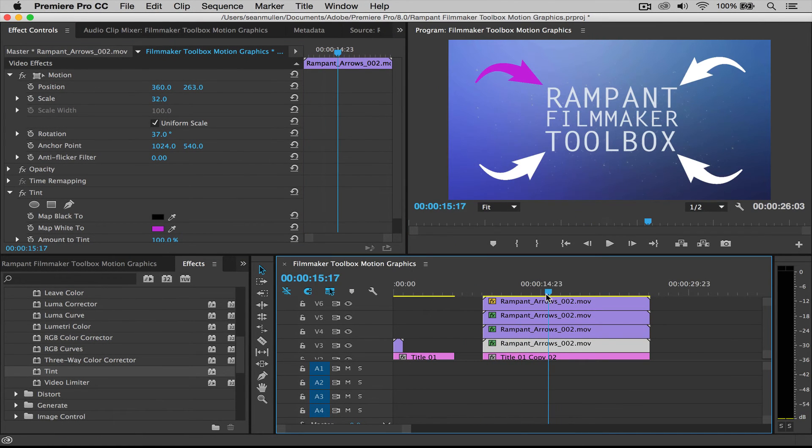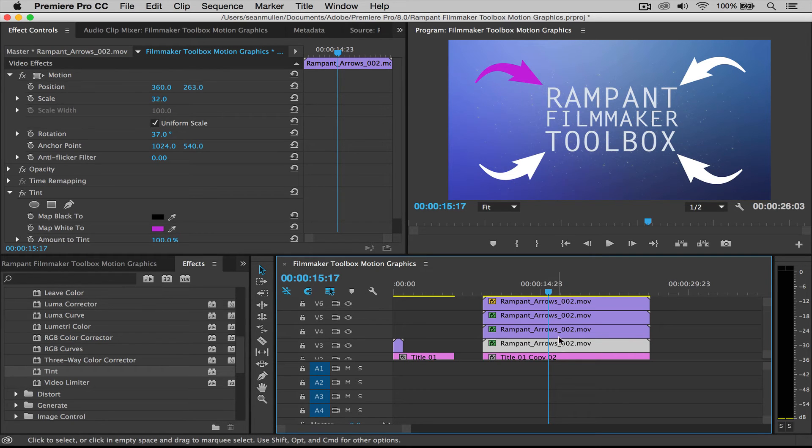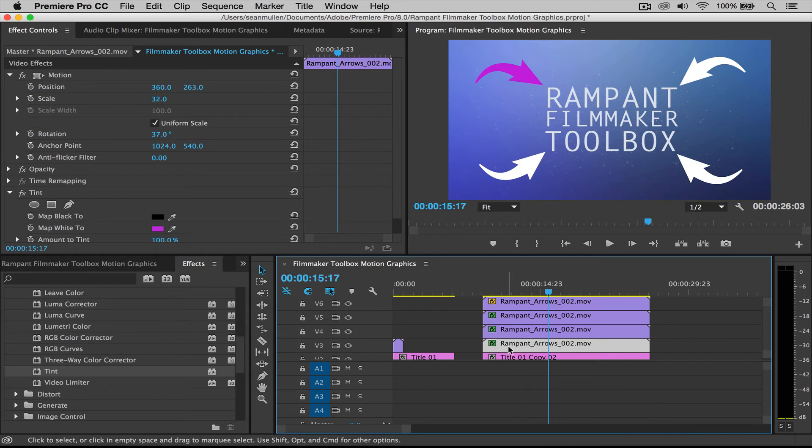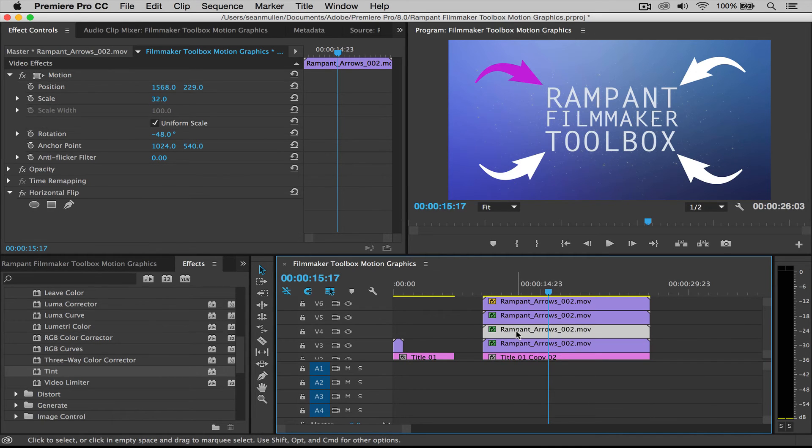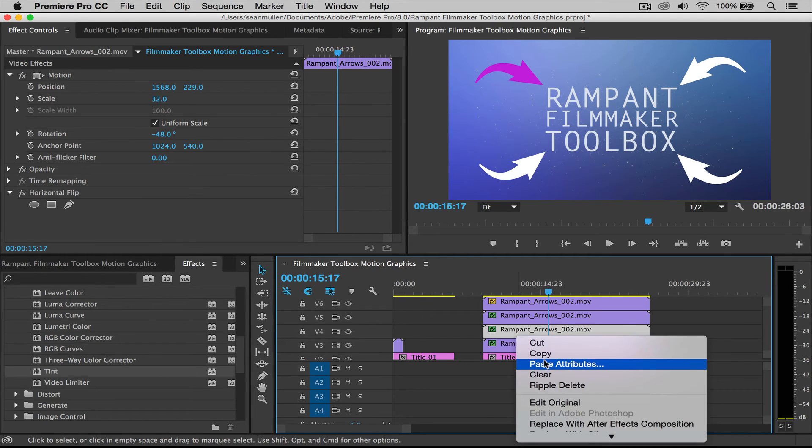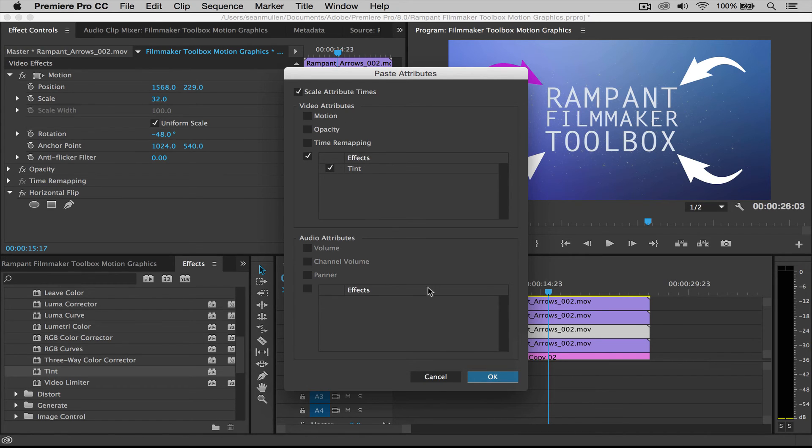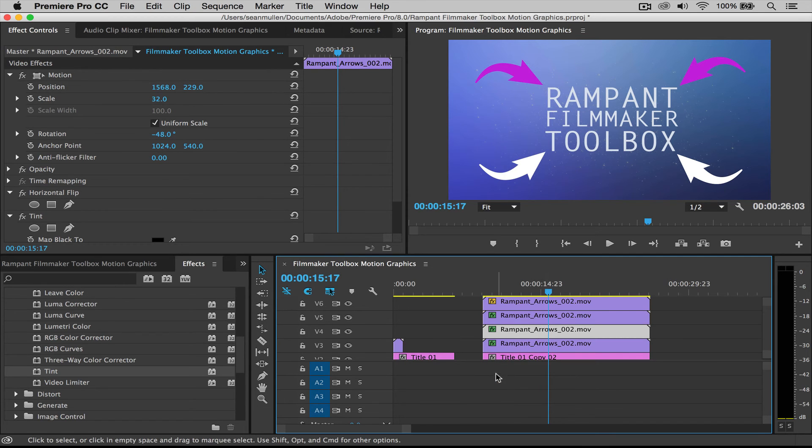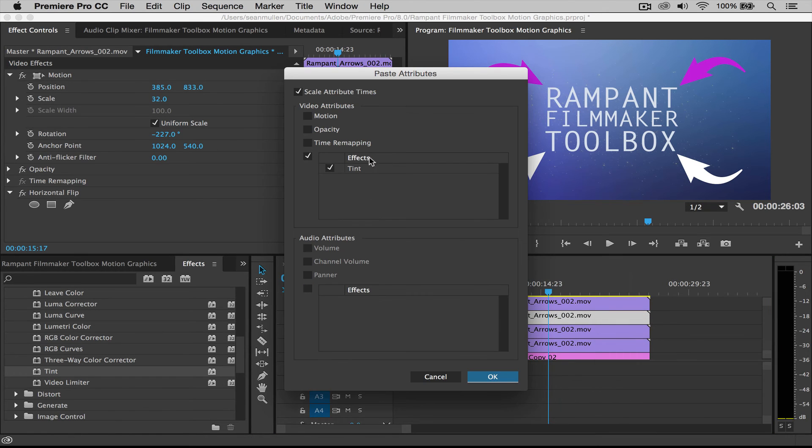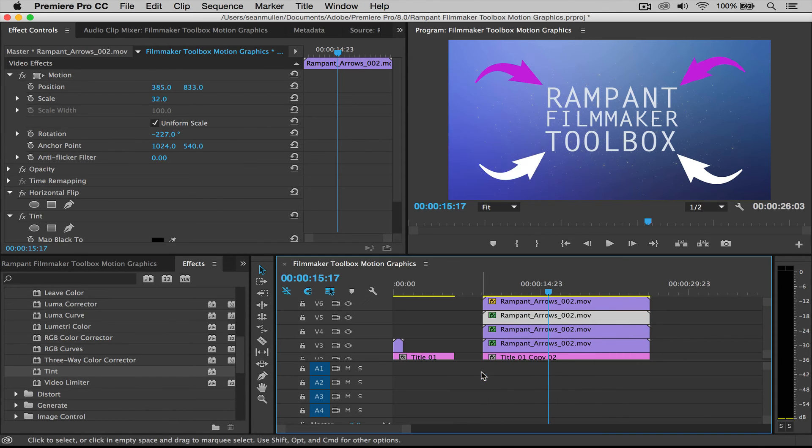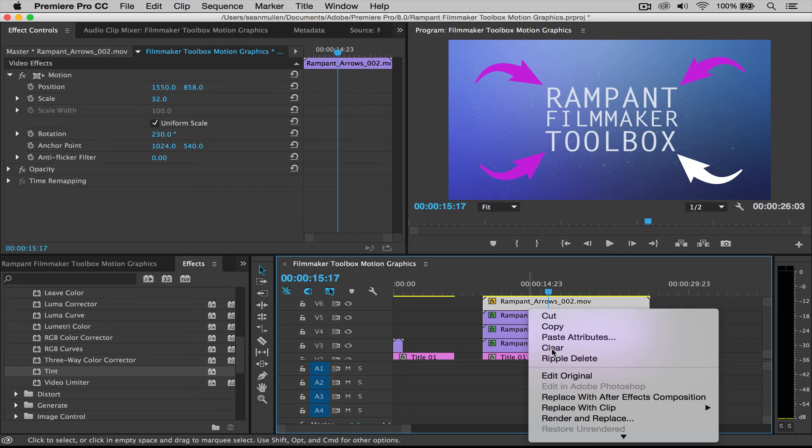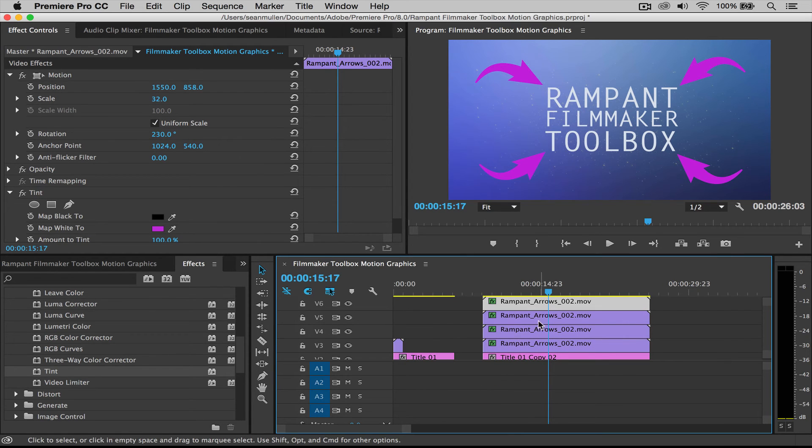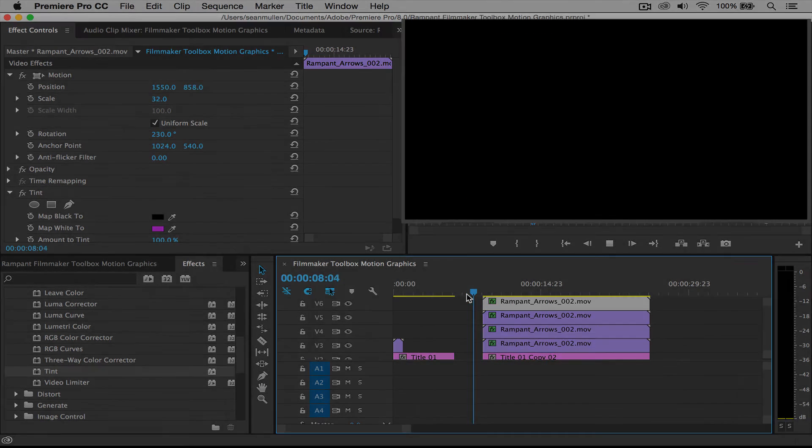And if you wanted to do that effect, if you wanted to copy that effect throughout all of your arrows, all you have to do is right click with your mouse. Oh, actually you have to copy that clip. So command C and then right click on the next clip. Say paste attributes. And we're only wanting to paste the effect for the tint. We don't want to do the motion or the opacity or anything else. So we say okay. And there it goes. Click on the next one. There we go. Paste attributes. Say okay. And then the last one. Say okay. And now we've got pink arrows.